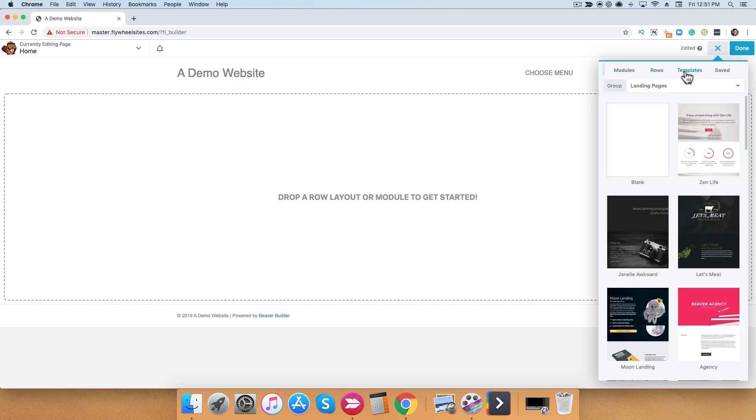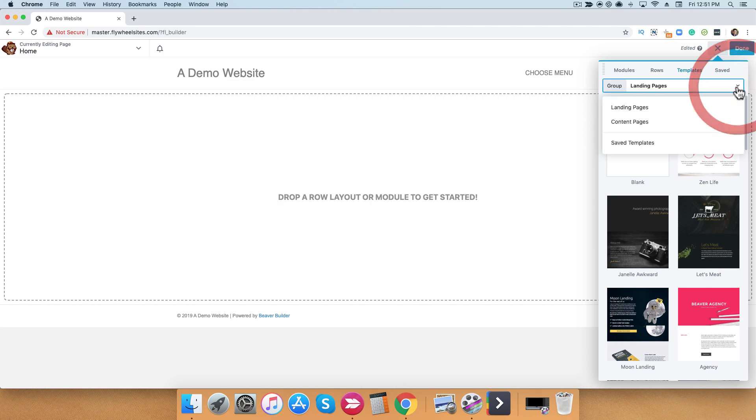In the templates tab, when you click on the down arrow, you'll get access to our content page templates and also any saved templates that you have created.